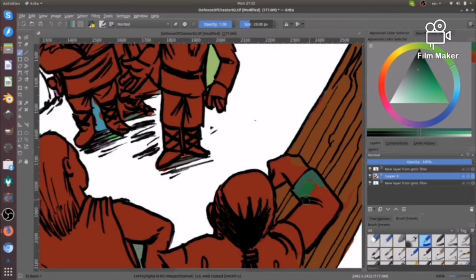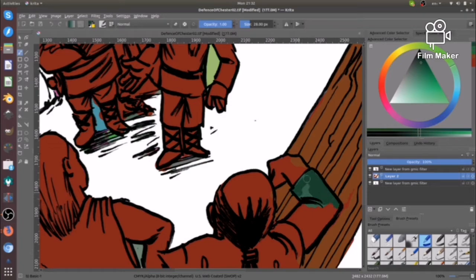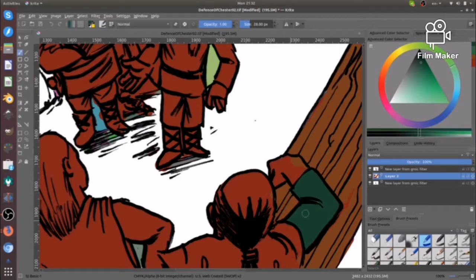Yeah, Inktober was a success and I'm very happy about that. This is the second time I've done Inktober.